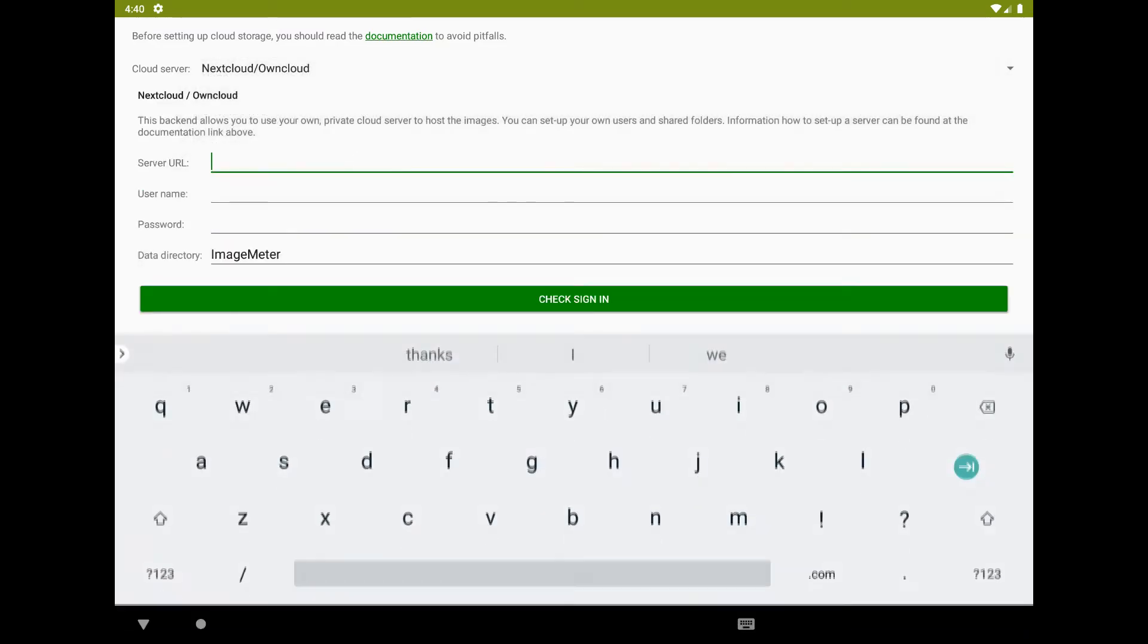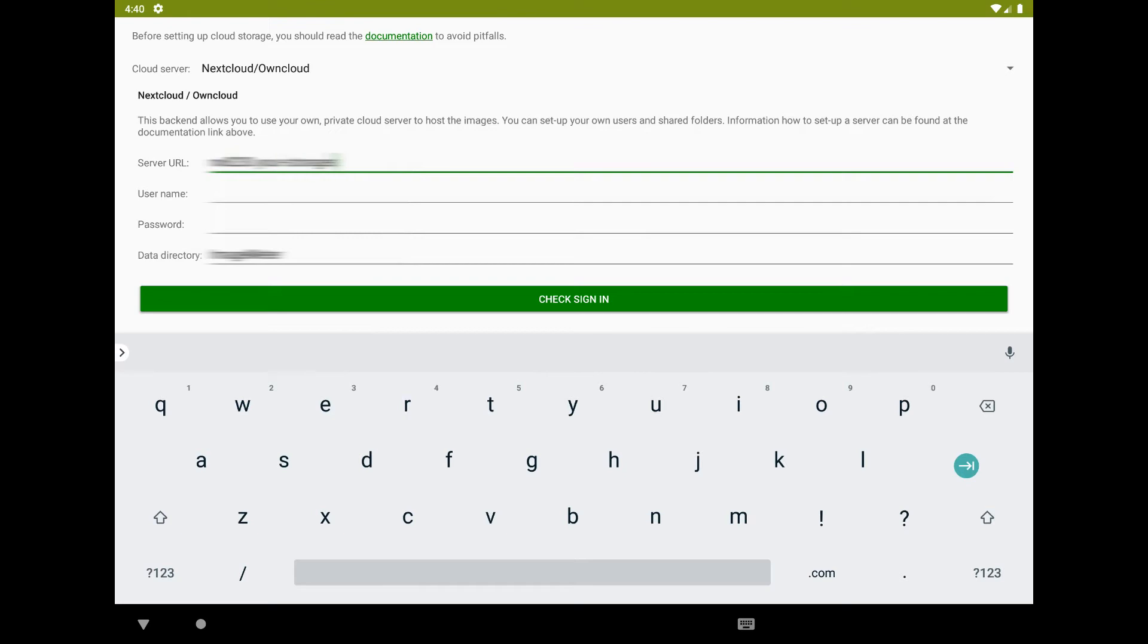When using a Nextcloud or ownCloud service, you have to enter the server URL, username and password.